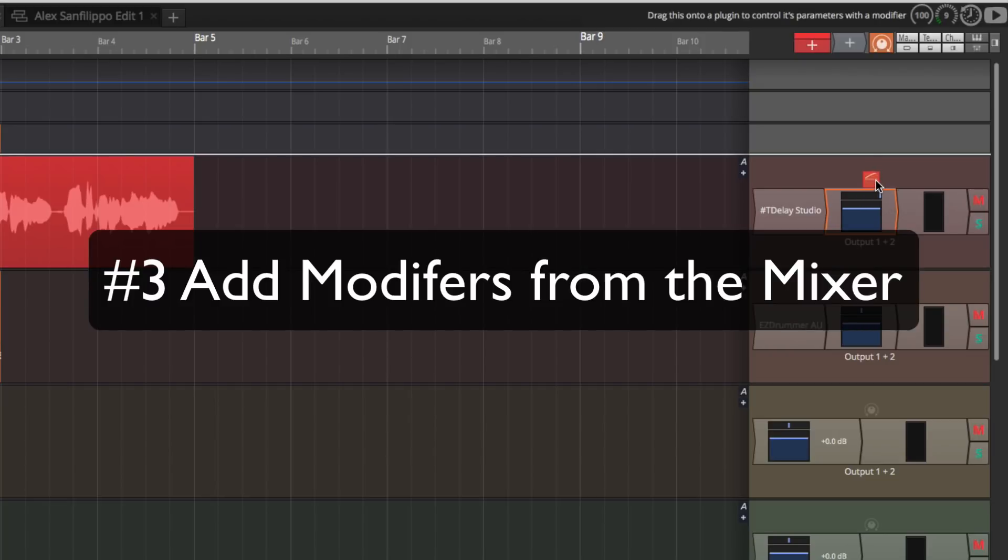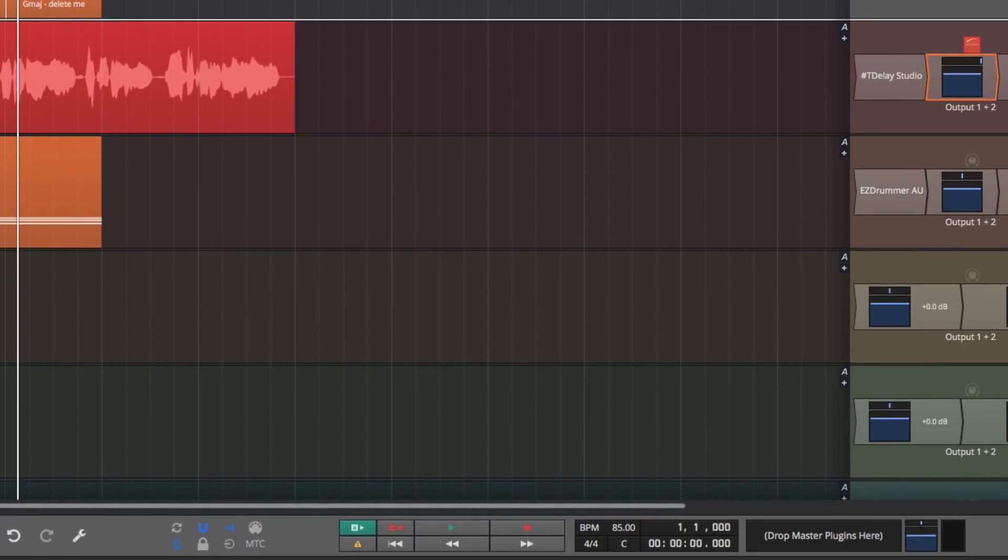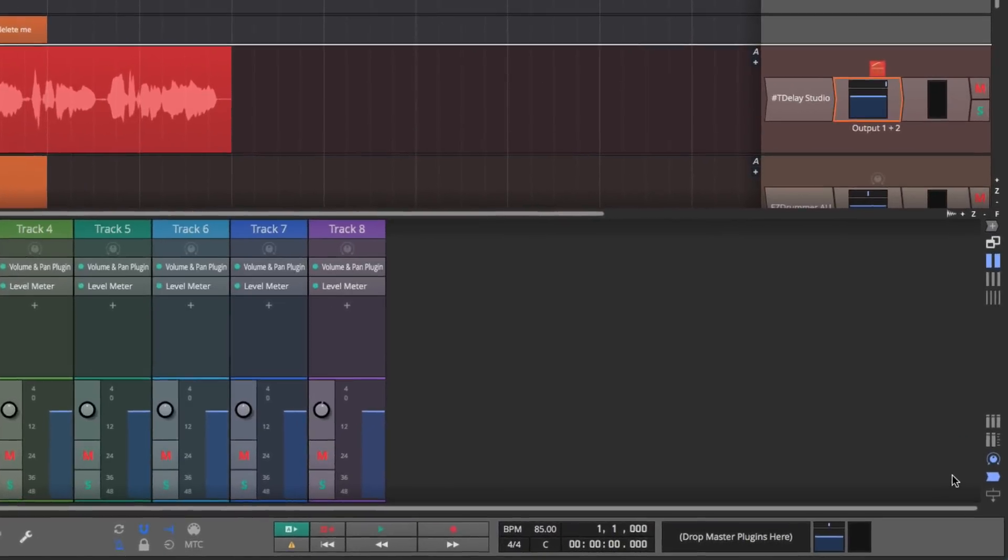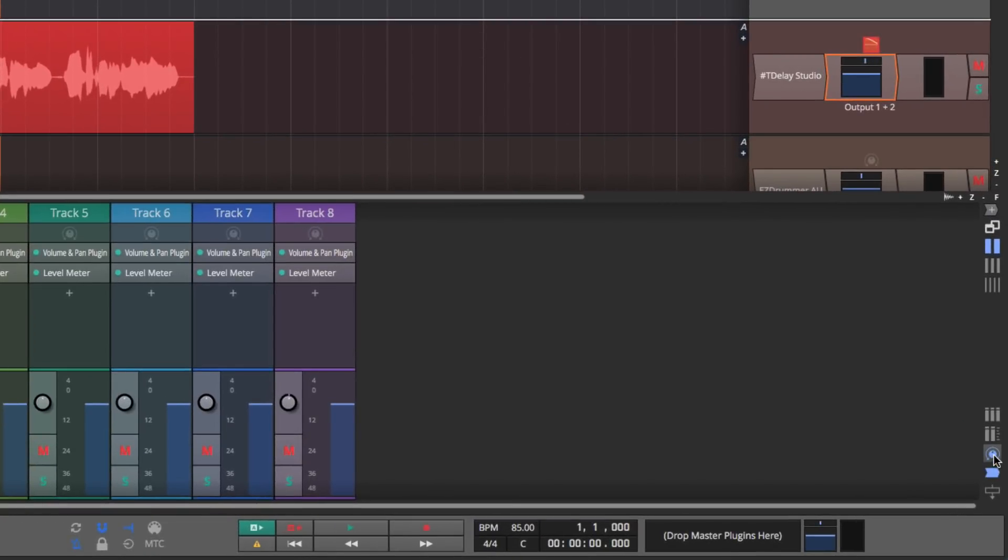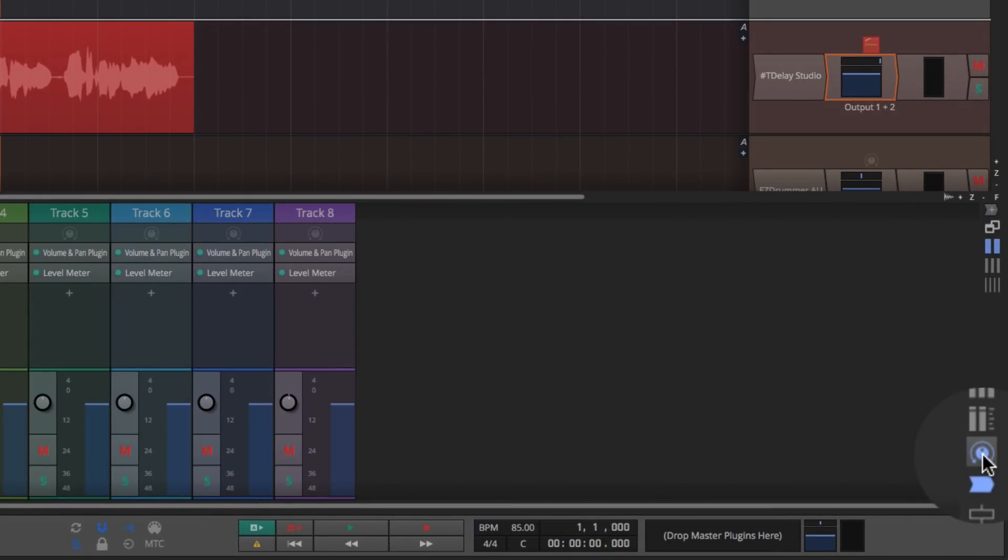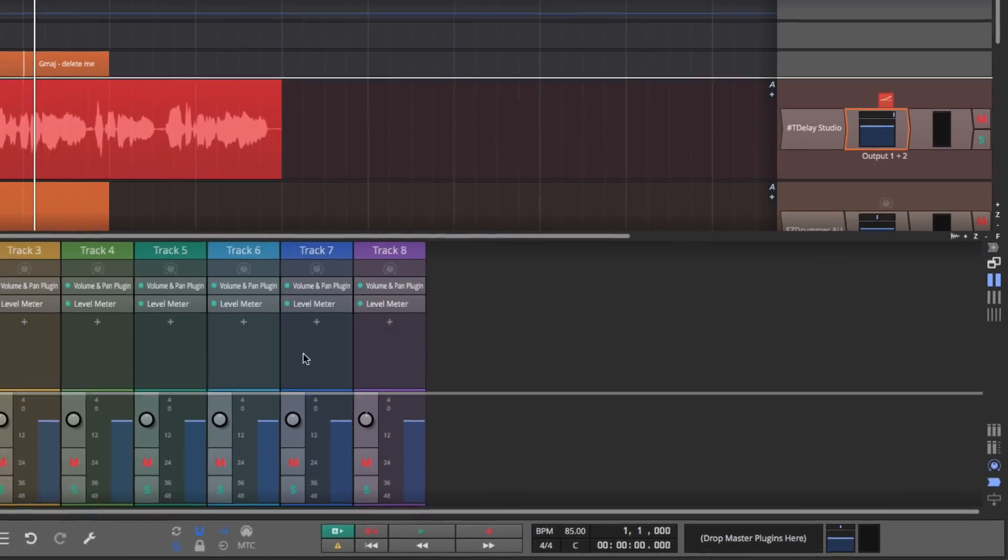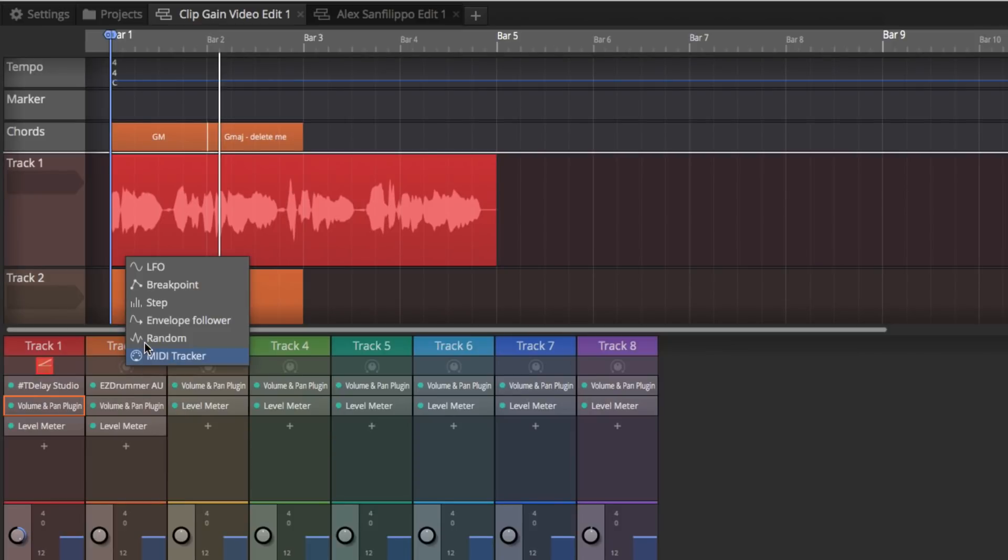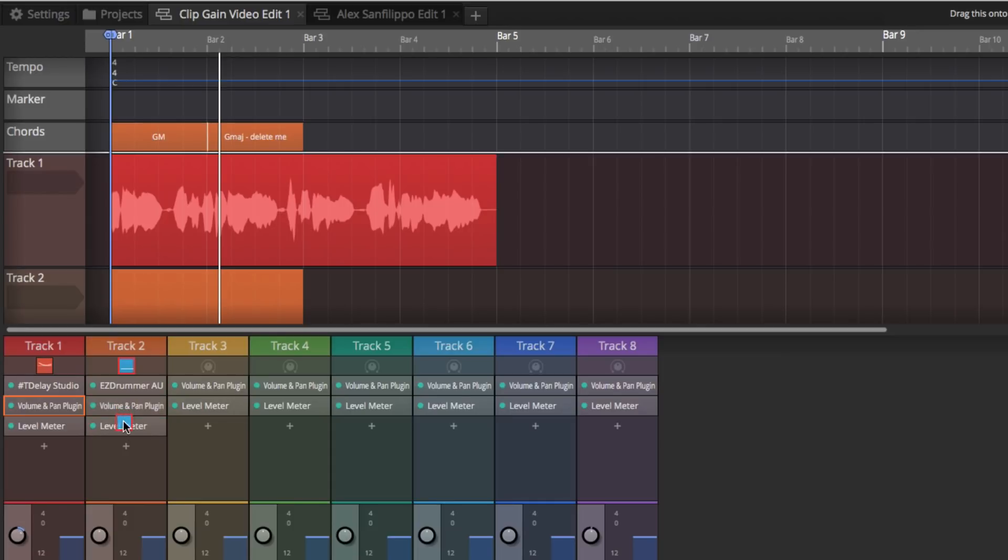In addition, you can now do this with the mixer as well. So if we open the mixer, you can see all of your modifiers right within the mixer using this feature right here. This shows or hides. This is new. Shows or hides the modifiers. If you click on one where there isn't one, then you can add a modifier to the track like that. From there, you can drag it to any of the plugins on that track.